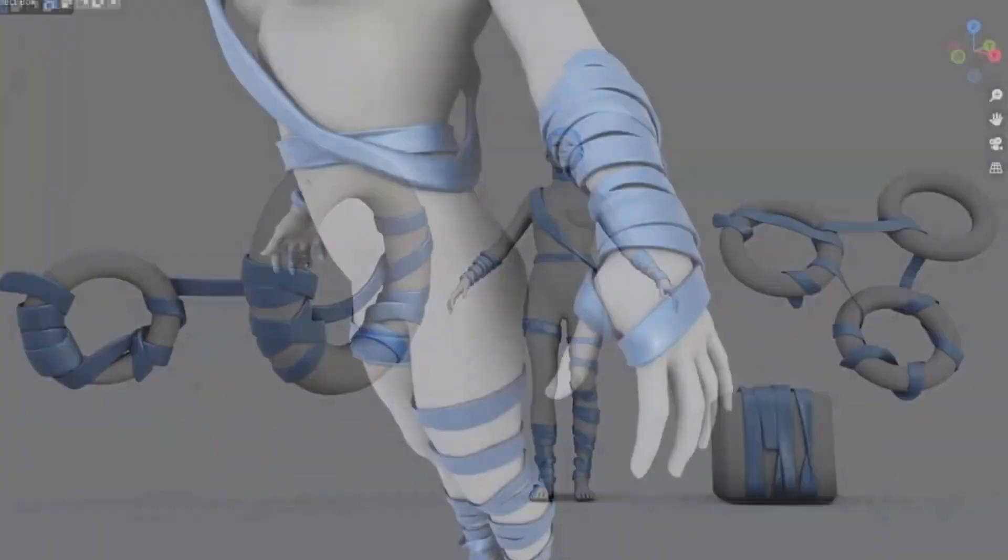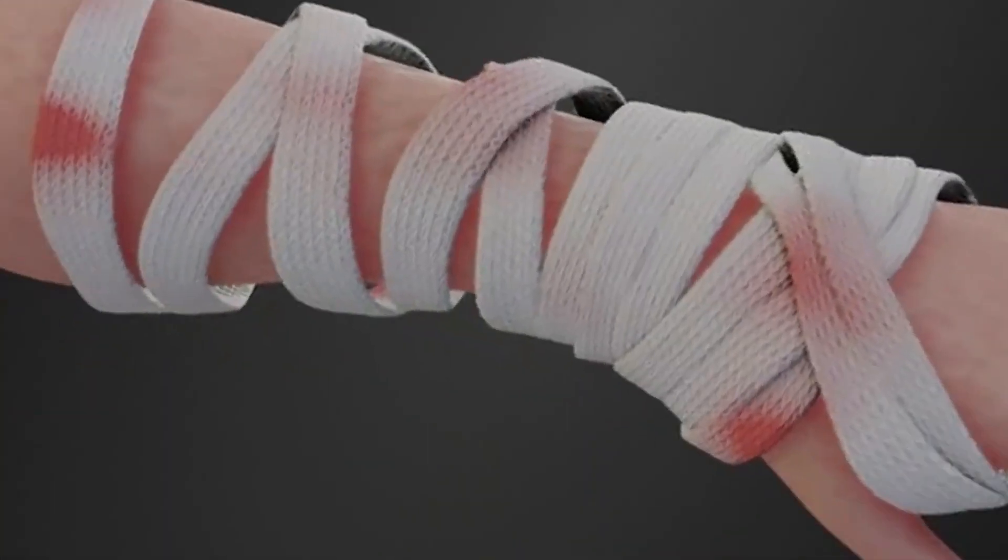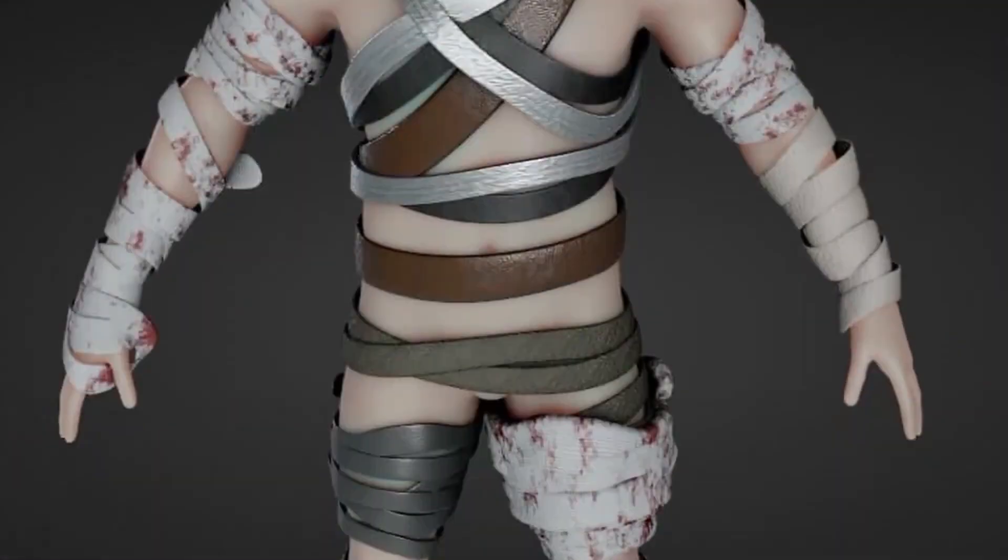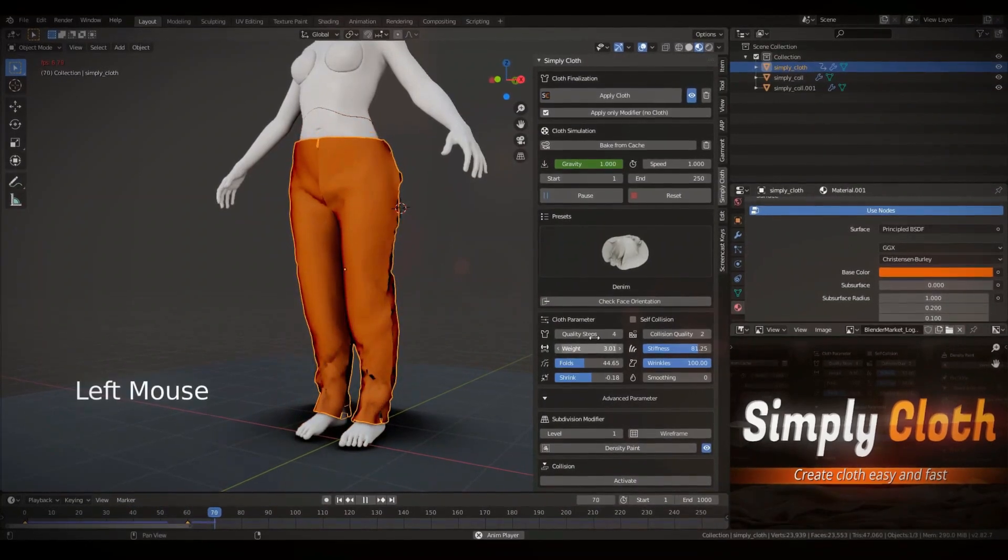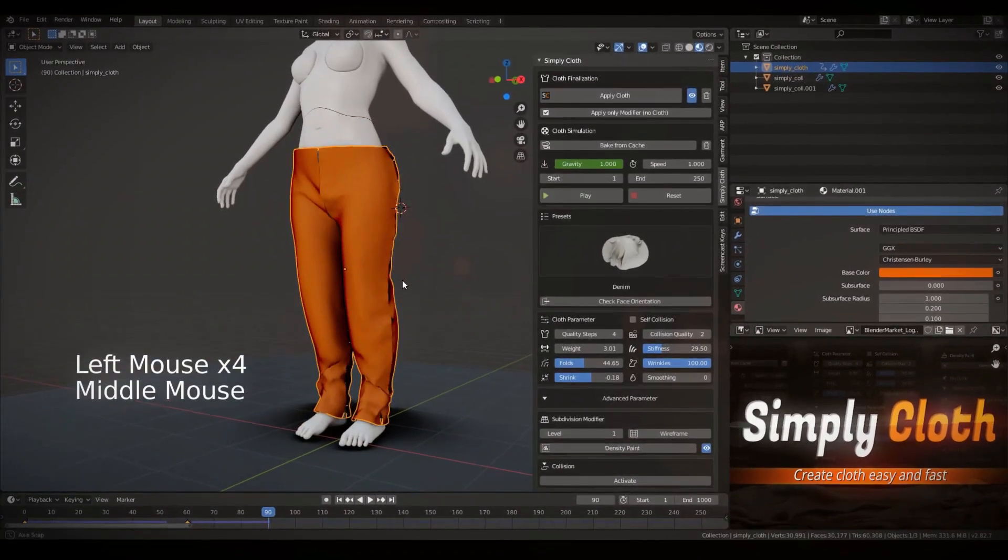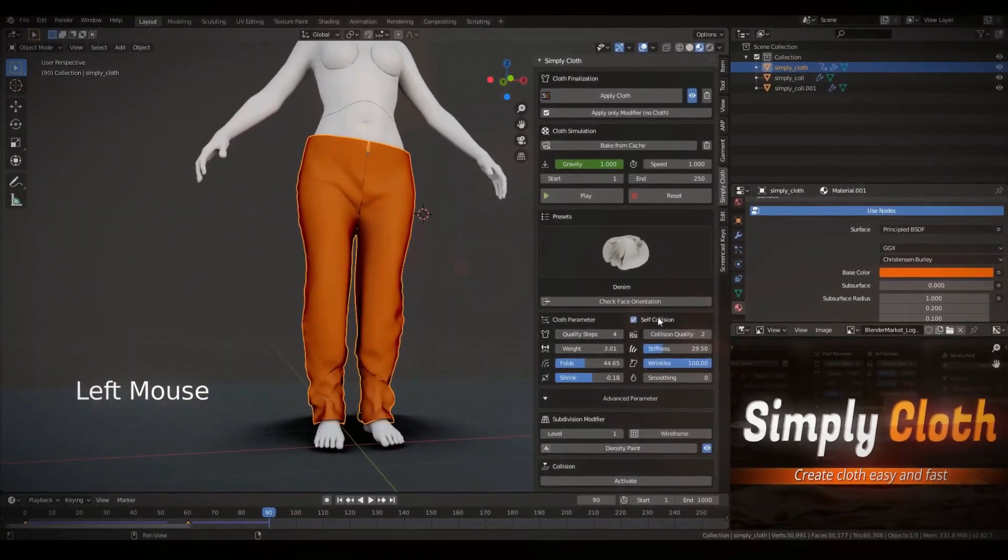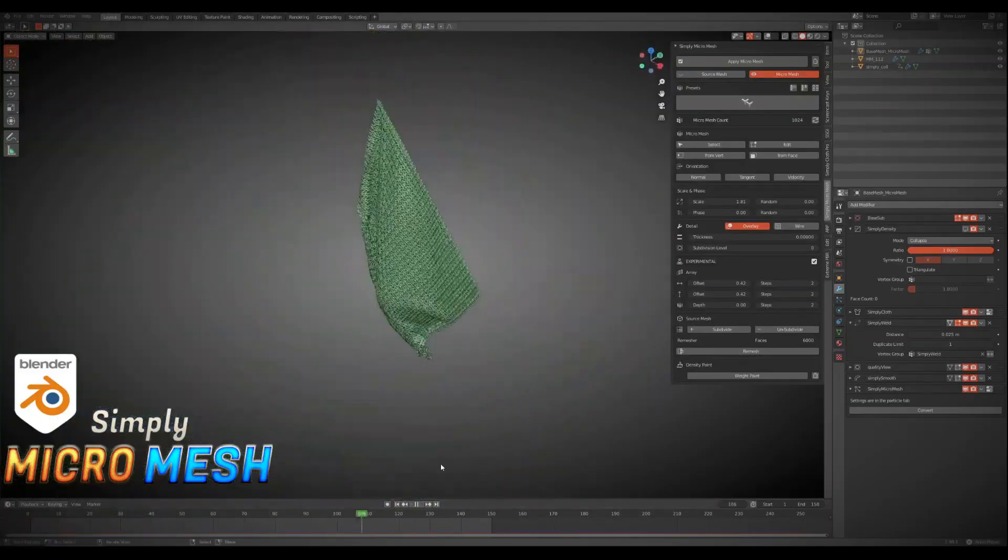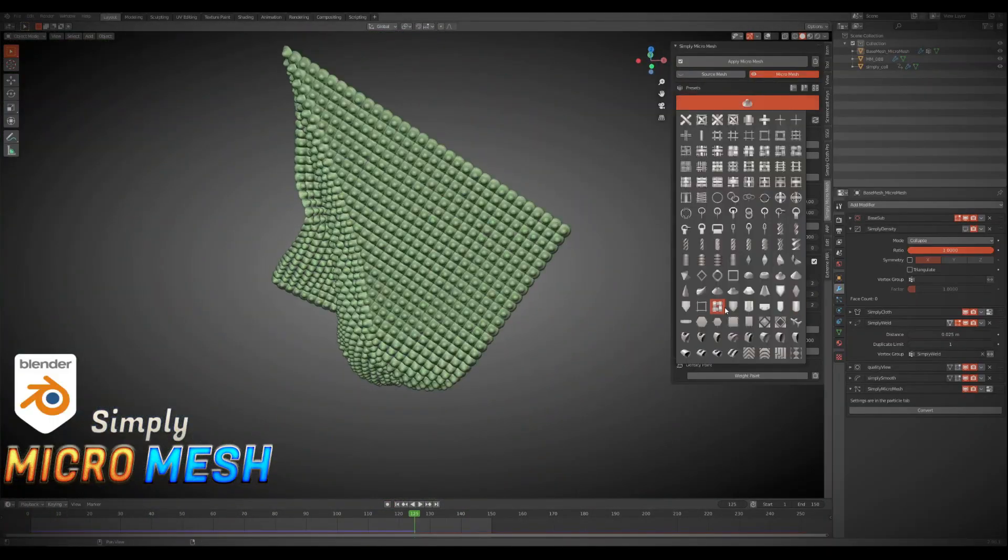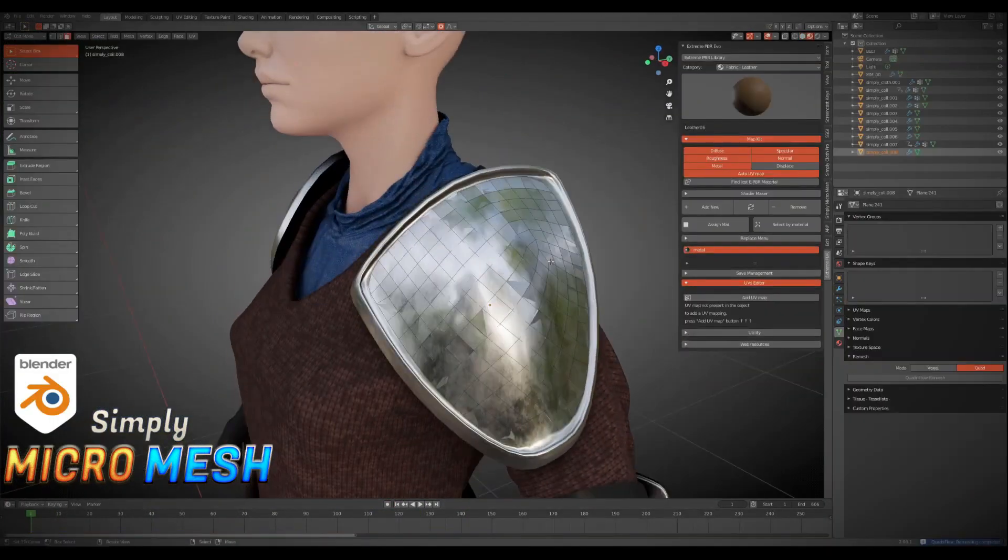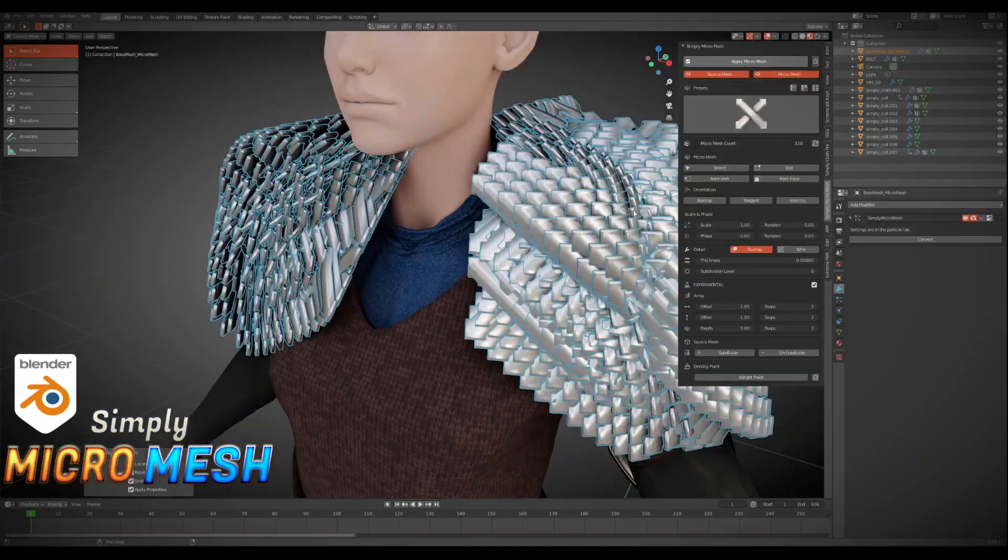In this video I'm going to share with you a Blender add-on bundle that has three amazing add-ons for creating concepts and clothes simulations. The bundle we are going to talk about today is called Simply Add-ons Bundle.